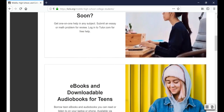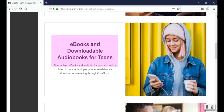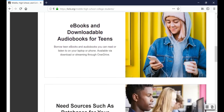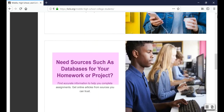The second link is where you'll find an ebook to read or downloadable audiobook to listen to. The third link, Need Sources Such as Databases for Your Homework or Project, is going to show you a list of databases for middle, high school, and college students. Databases are collections of reliable information and facts that can be difficult or impossible to find on Google. They're great places to find information for reports.